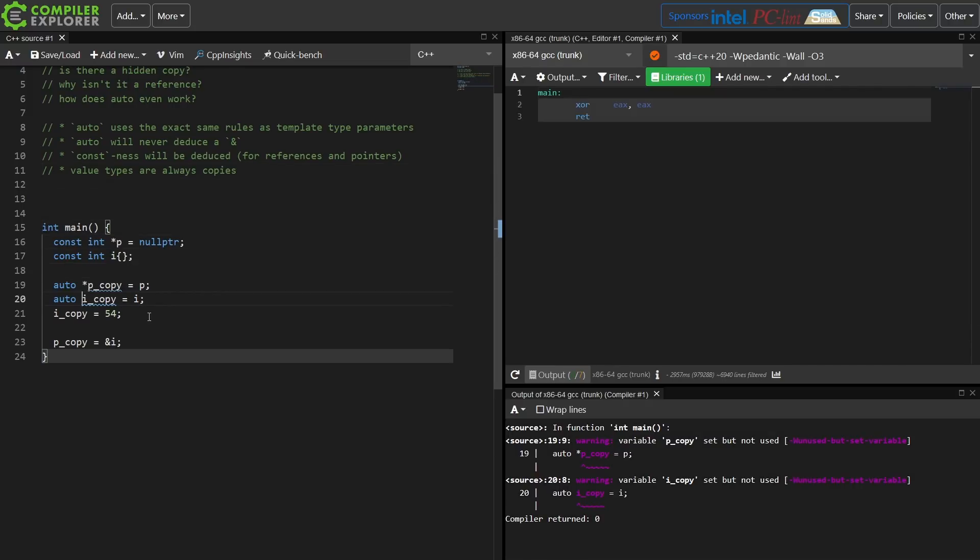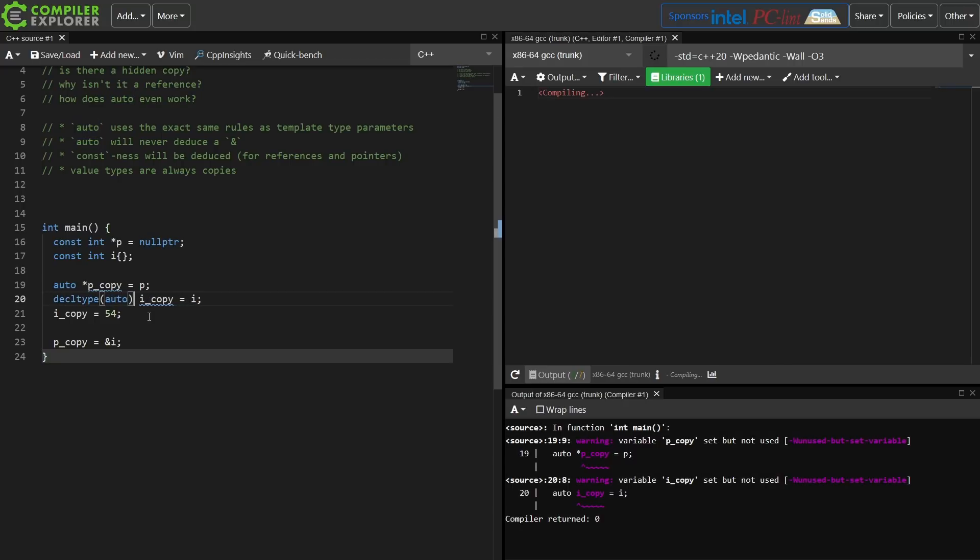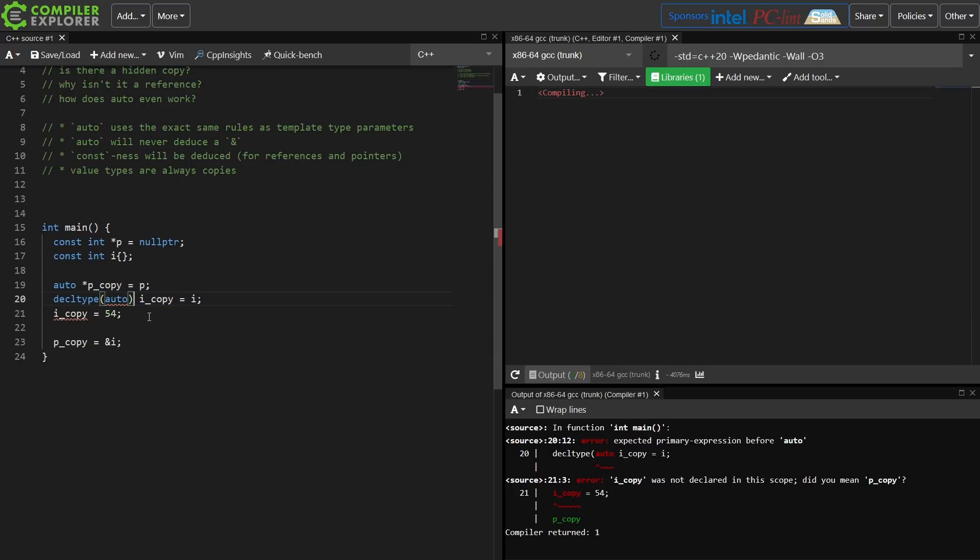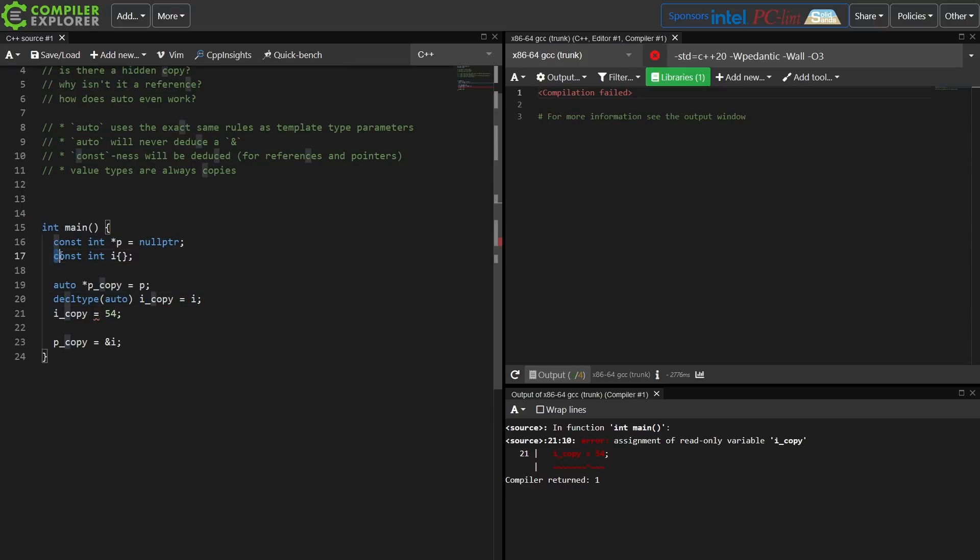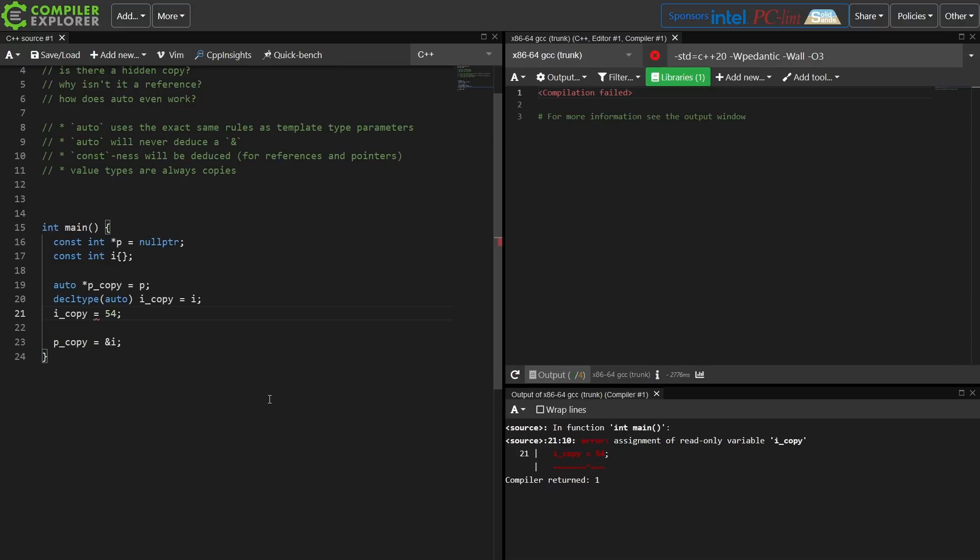Now since I mentioned at the beginning of this episode that decltype is a little bit of an advanced topic, I'm just going to go ahead and throw this in here. If I say decltype auto, in this case it is getting the exact type of i, so the exact type of i is a const int. That makes i copy a const int, and then I can no longer assign to it. So I still would say there's really not anything magic here.